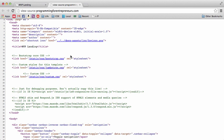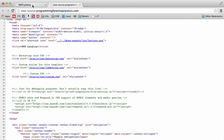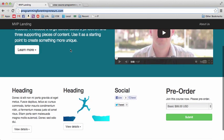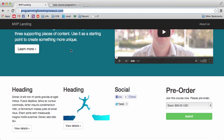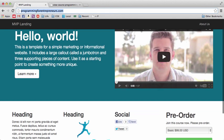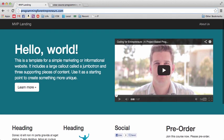We add our own custom CSS to customize the template a little bit. Bootstrap makes it simple, but we still need to customize it — if not more than what we've seen here.